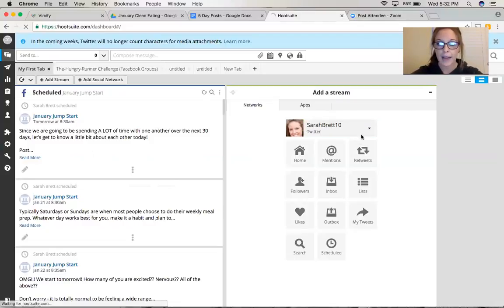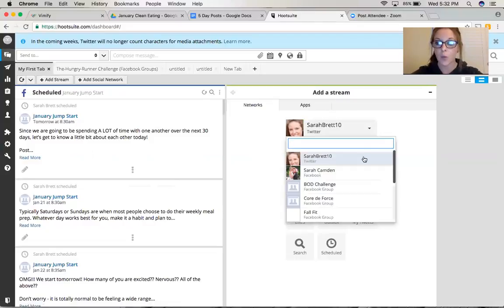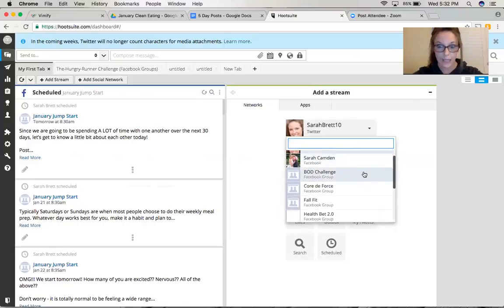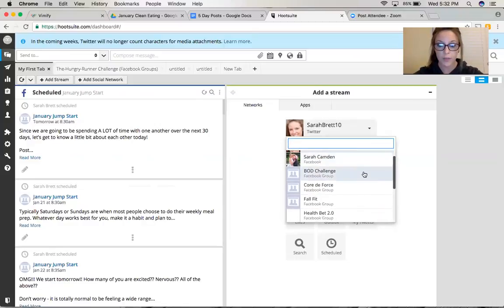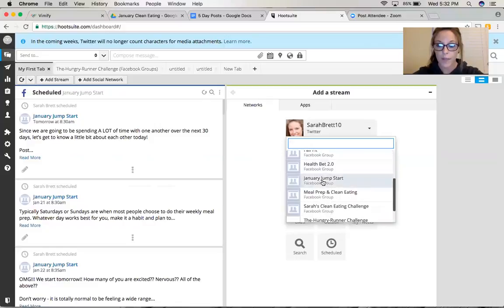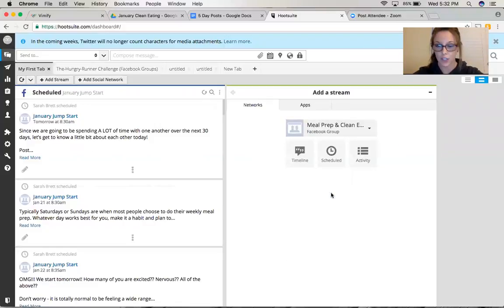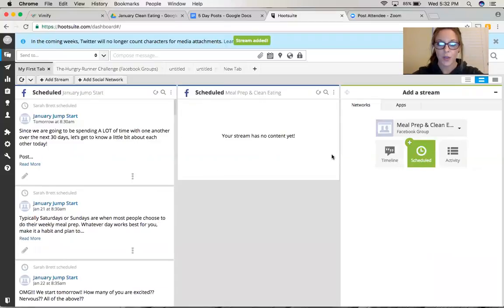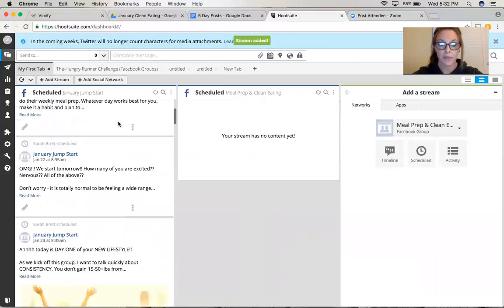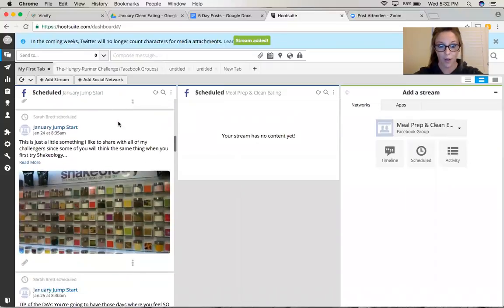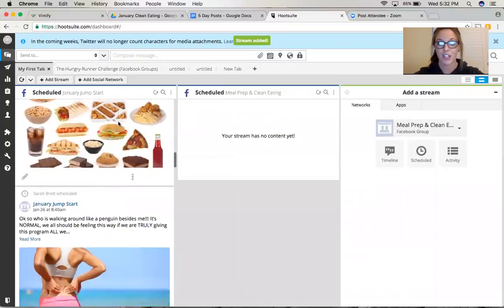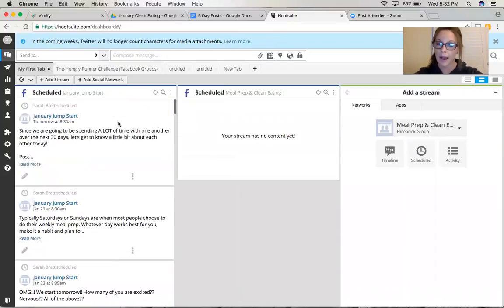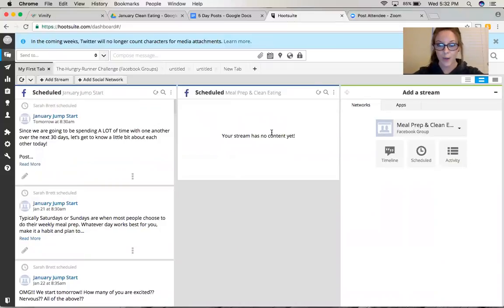So I'm going to add a stream here. These are some ones that I have going on right now that I have recently been posting to, so I'm going to be looking for Meal Prep and Clean Eating, that's the stream I want to be focused on here. And I like to click Scheduled so that it's going to show me, that's what is going to give me this view just like the January Jumpstart over here. It's going to show me all the scheduled posts. That's how I like mine to display. So your stream has no content yet. All right, so let's fix that.